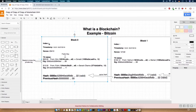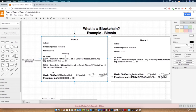For example the index of the block, the timestamp — when we created this block — a nonce, which we will discuss in a few moments, and data. The data can be anything, but particularly in the case of the Bitcoin blockchain we only store the transactions. Then we always have a hash.